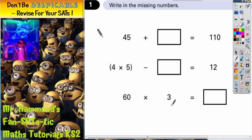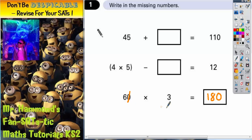So 60 times 3: cover up the 0, 6 times 3 is 18, and then put that 0 back on. So 60 times 3 is 180. That's nice and easy so far.